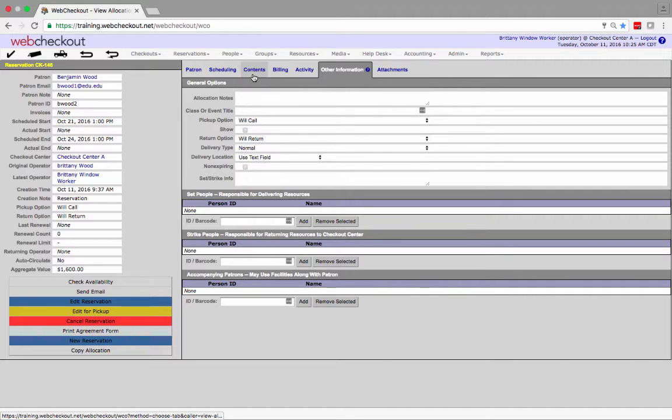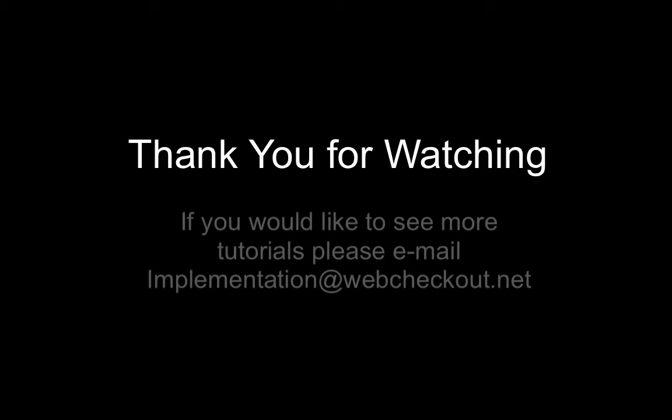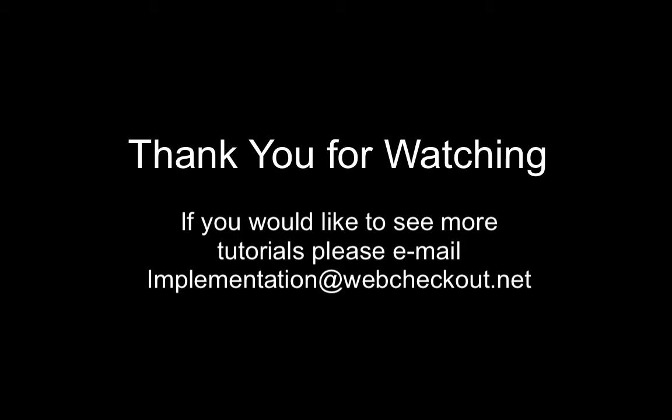For your reference the activity tab will log these edits. Thank you for watching and if you would like to see more tutorials please email implementation at webcheckout.net and let us know which tutorials you would like to see.